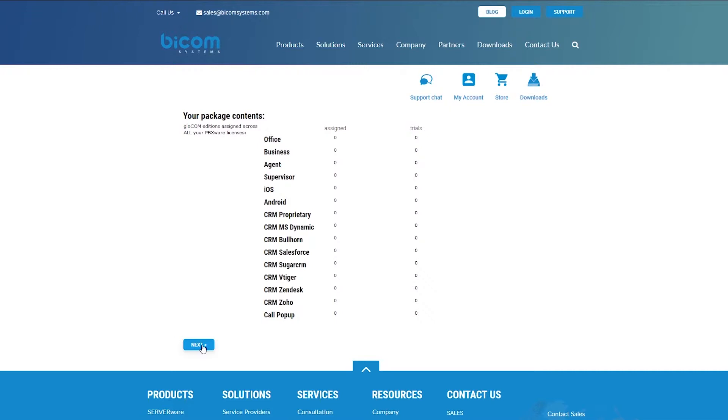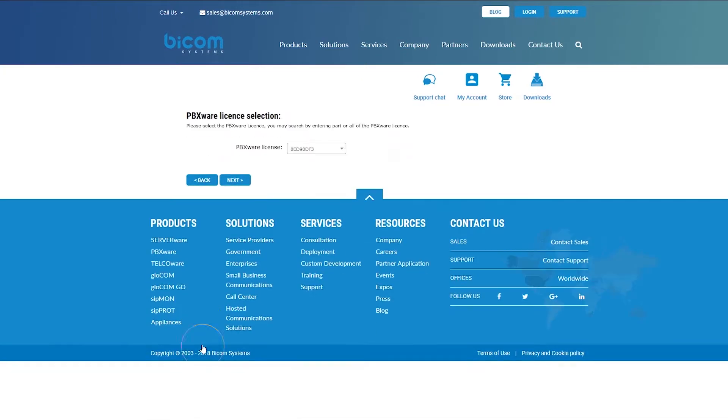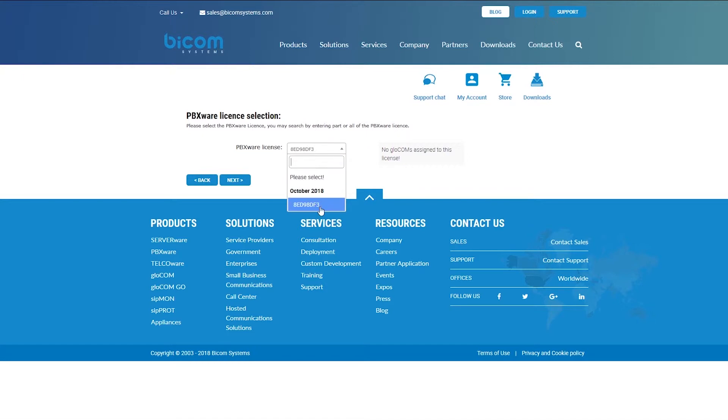On the next screen, from the dropdown menu, select the desired PBXware license to which you wish to add GloCOM connections and then click on the next button.